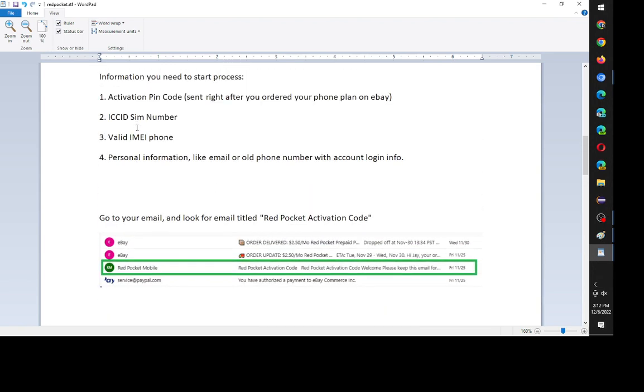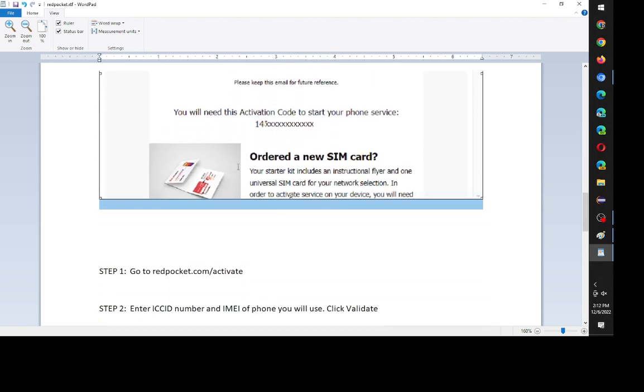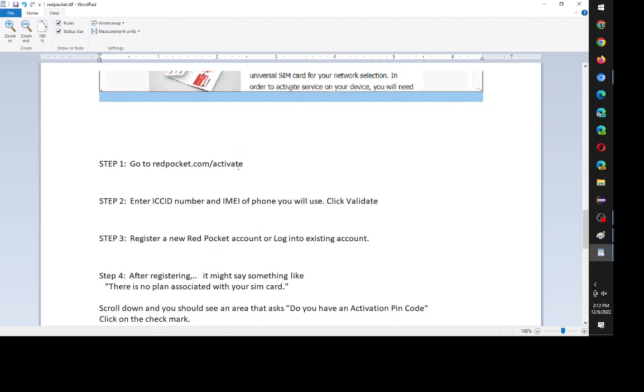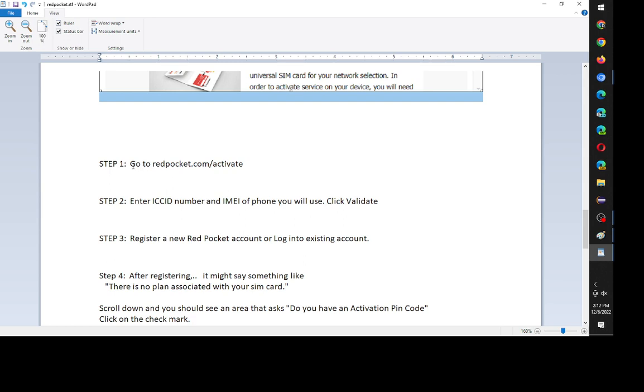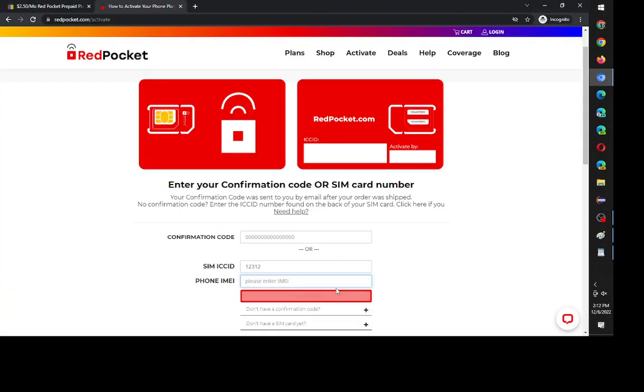Sorry, I should have also mentioned this. So I kind of went through the first three, and the last thing is you'll need some personal information, especially if you're going to transfer over your phone number. But step one, I already went through, and that's to go to that website. Step two, I went through. So click validate.